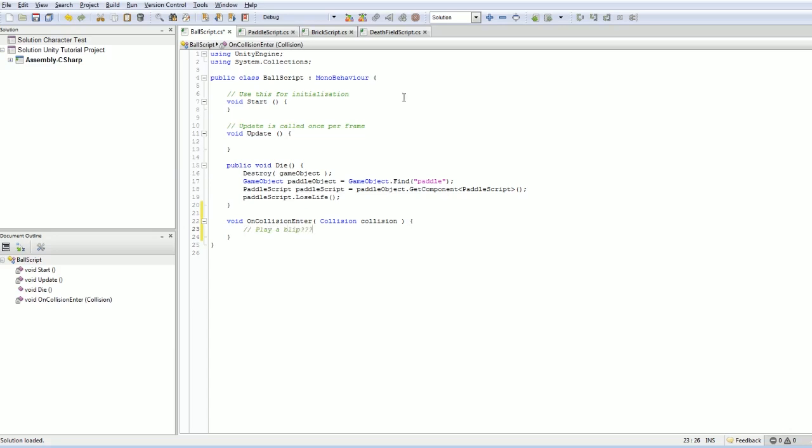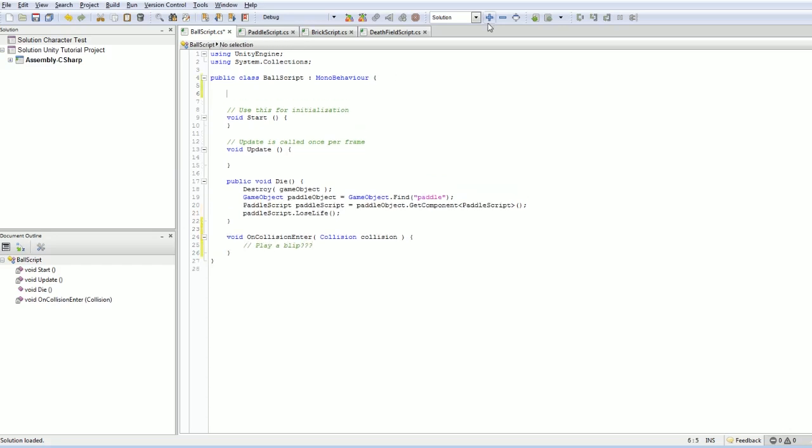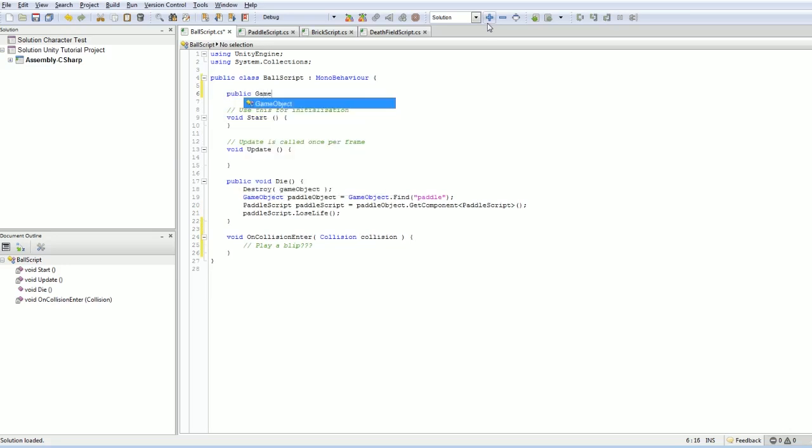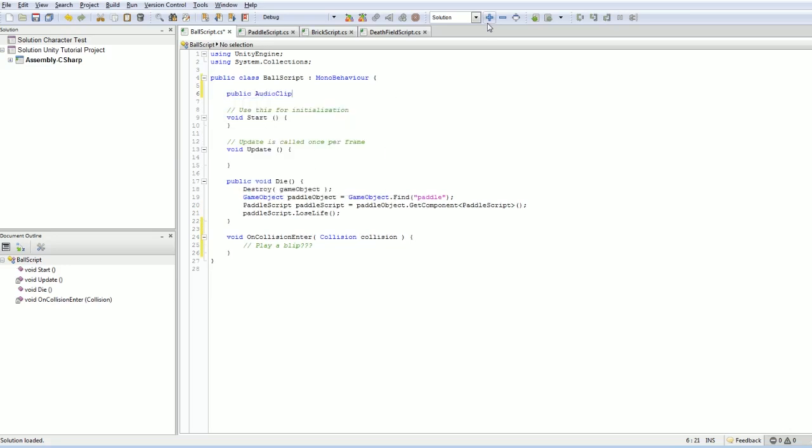Well, first we need to have access to our sound clips. One of the best ways for our purposes is going to be to have a public audio clip array called blips. Or, you know, maybe I'll do blip audio. That looks pretty good to me.